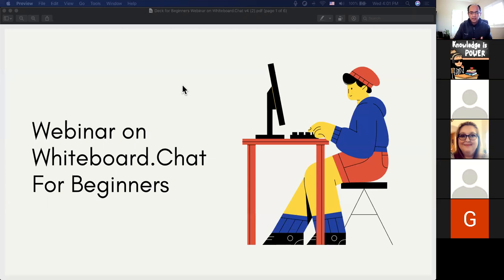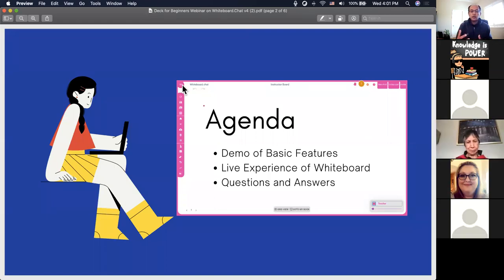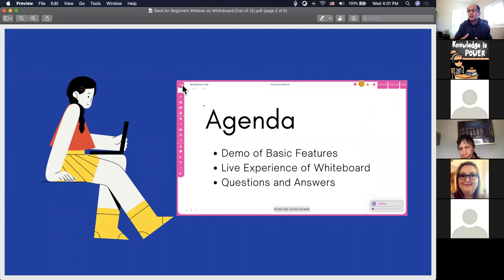Our intention for this webinar is that we will demo some of the basic features of whiteboard.chat. We'd like you to be able to take some existing classroom material, put it up on whiteboard.chat, have students join in, and then go through the motions of orchestrating a class. Please type your questions in the Zoom chat window — my colleague Dhaval is also on this call and will voice the questions.